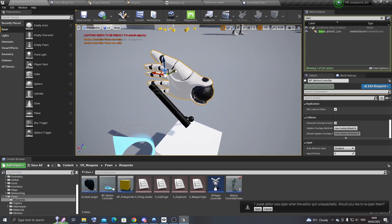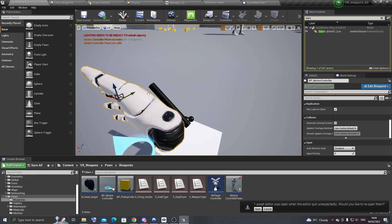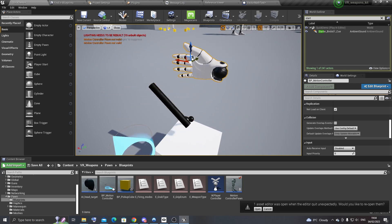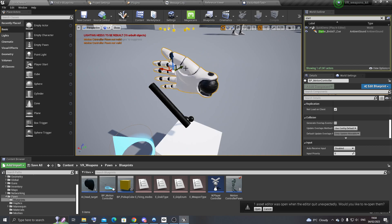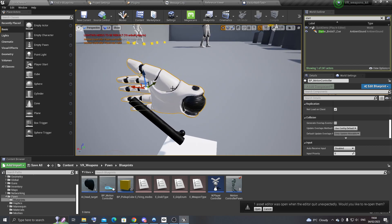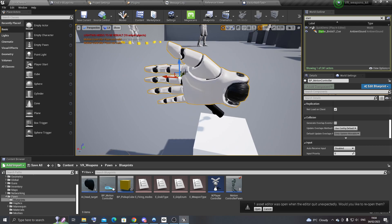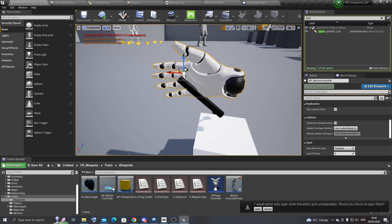And it doesn't matter where the hand is. It's only looking at the x and z axis for determining how to rotate the lever or the bolt in this case.